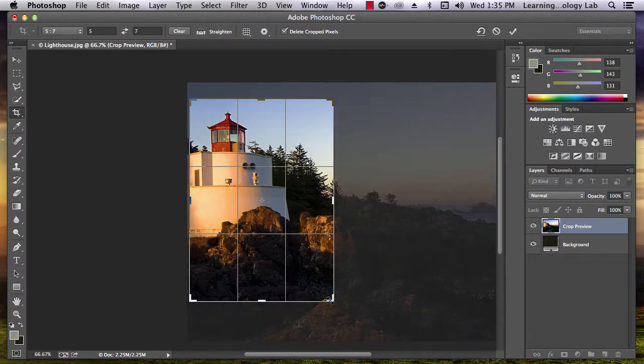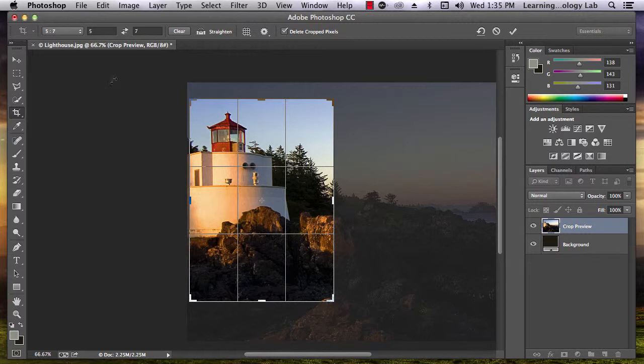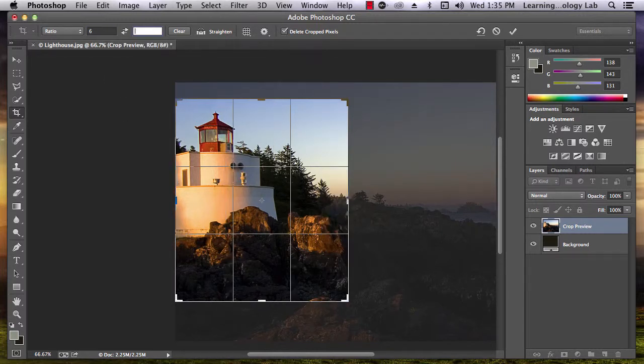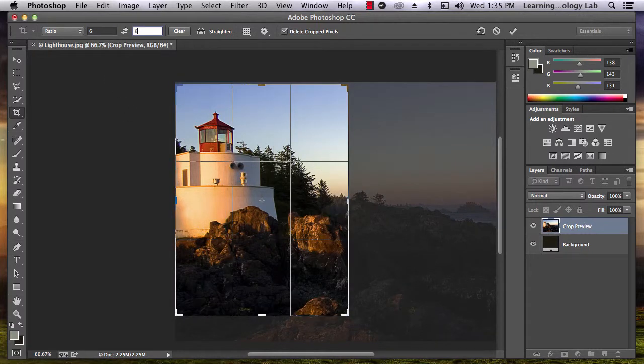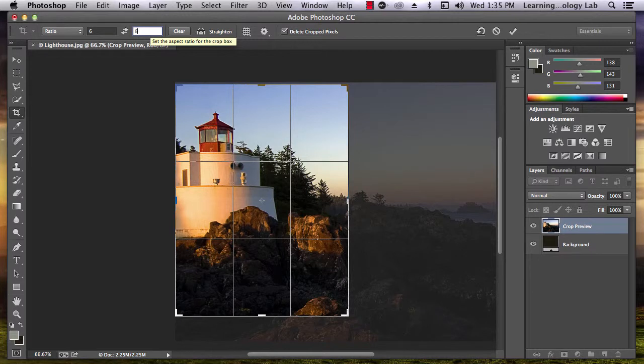If the aspect ratio you want is not listed in the pull down menu, you can create your own. Just type in the numbers you want and the box will automatically adjust.